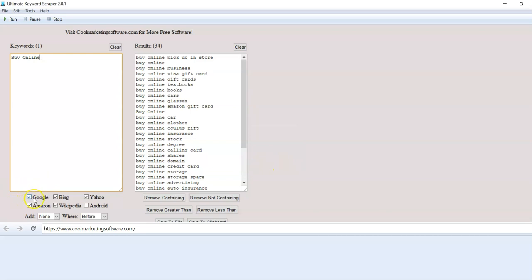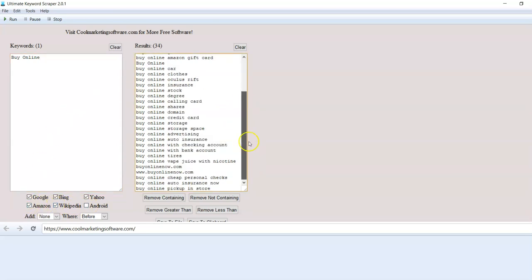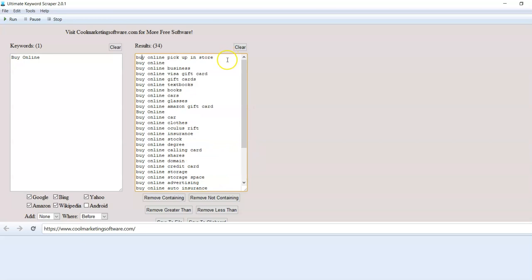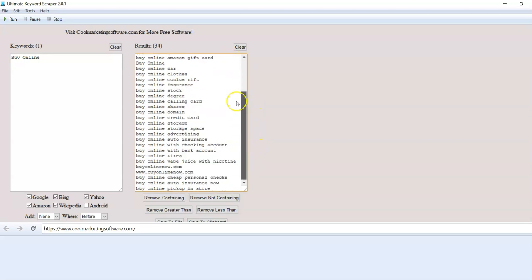Now you can use all kinds of search engines: Google, Bing, Yahoo, Android, Wikipedia, Amazon to get ideas and see how they compare and see how that works out.